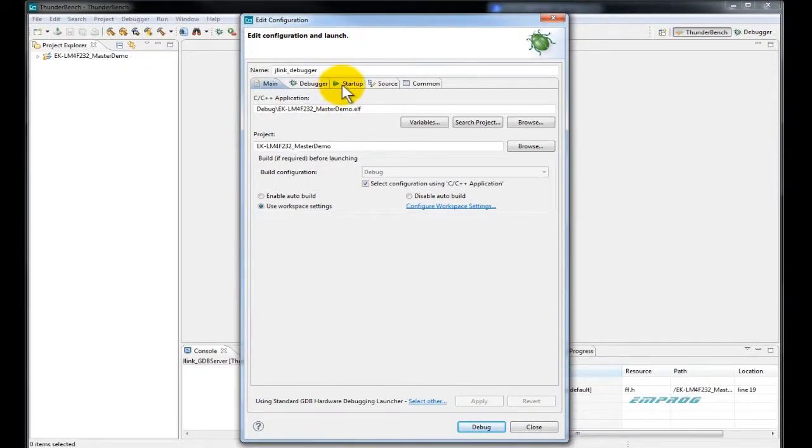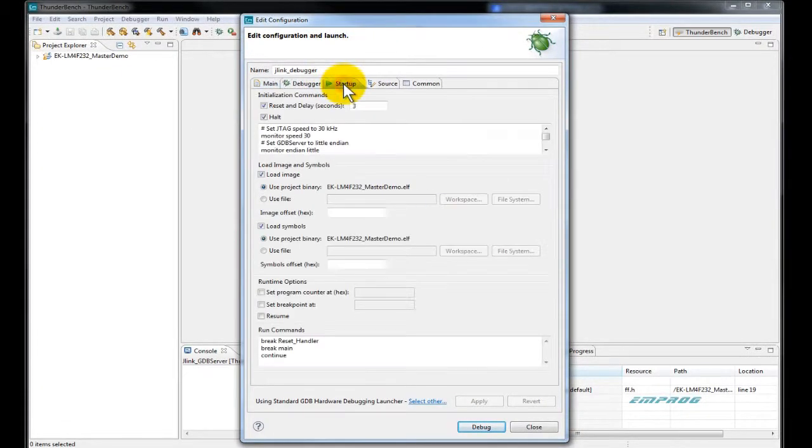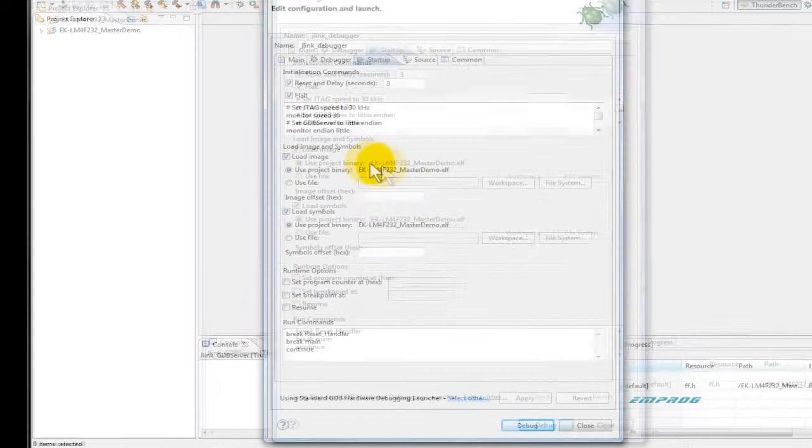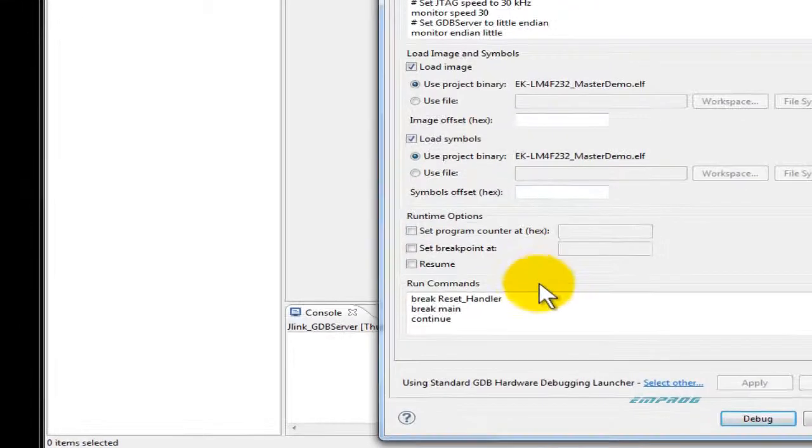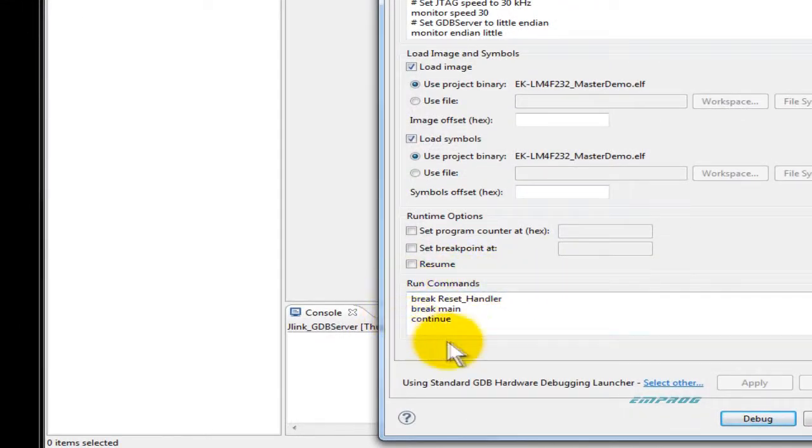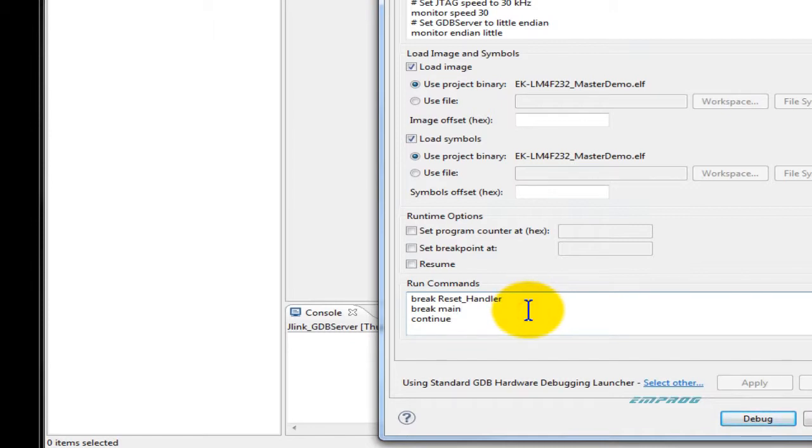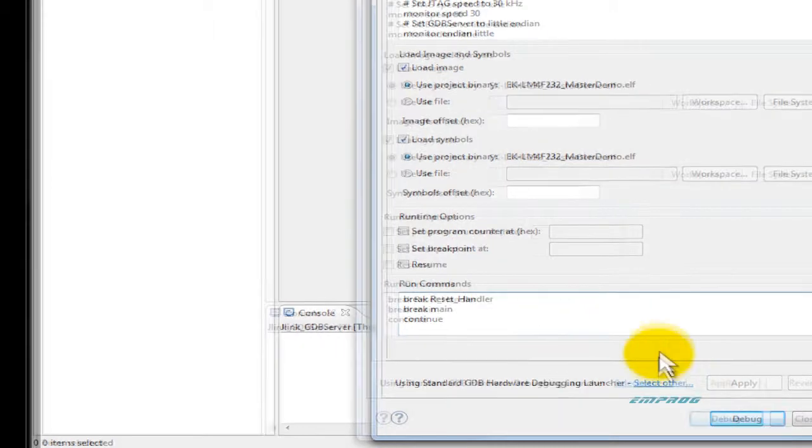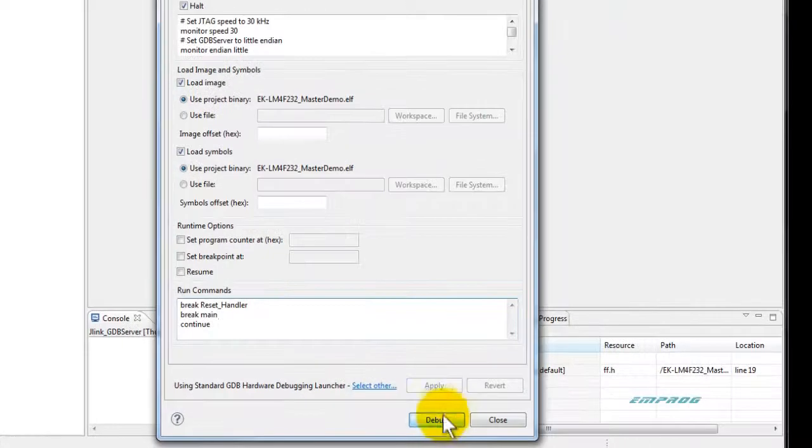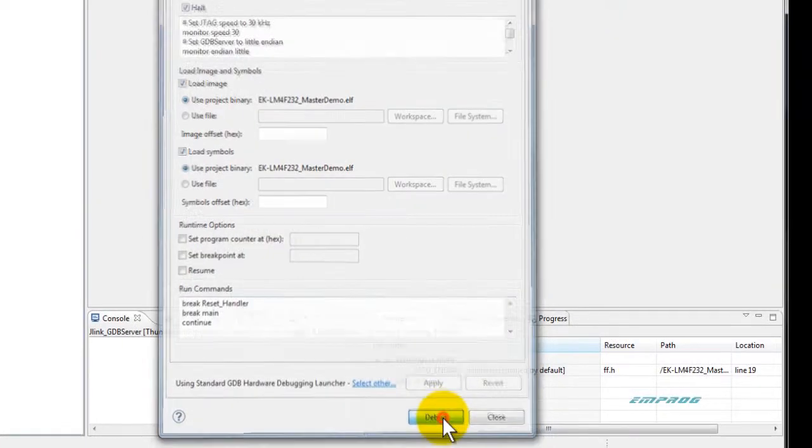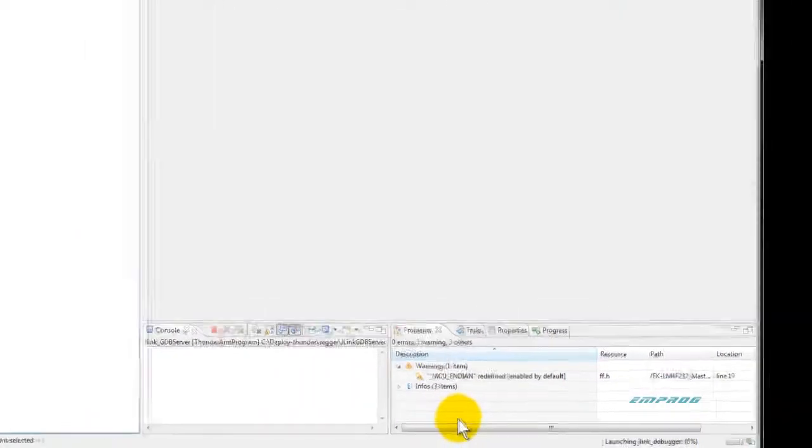Before jumping into the debugger, I would like to point out the advanced debugger launch configuration editor. Where for example, you can set up in advance two startup breakpoints. One at the reset vector and another at your user main. When ready, click debug again.